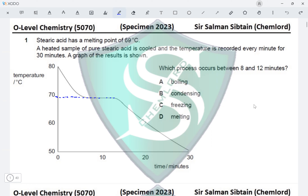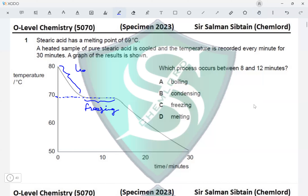We have liquid stearic acid present at time equals 0 minutes and that liquid is being cooled. The melting point of stearic acid is 69 degrees Celsius. This part of the graph is just below 70 — this is where stearic acid melts when temperature is increasing. But when temperature is decreasing, this is the freezing point of stearic acid.